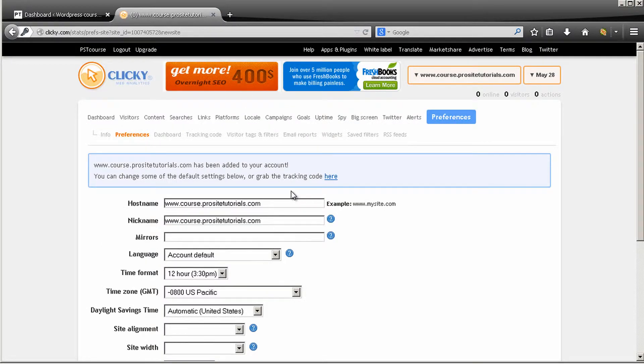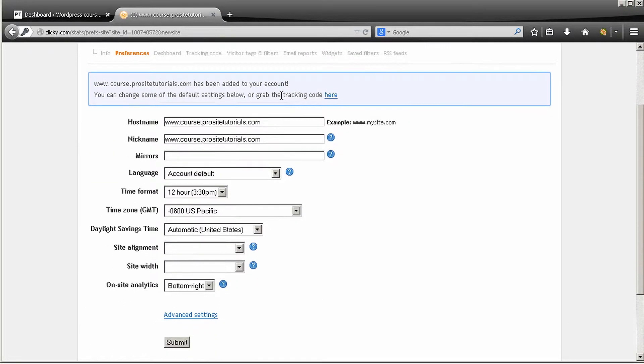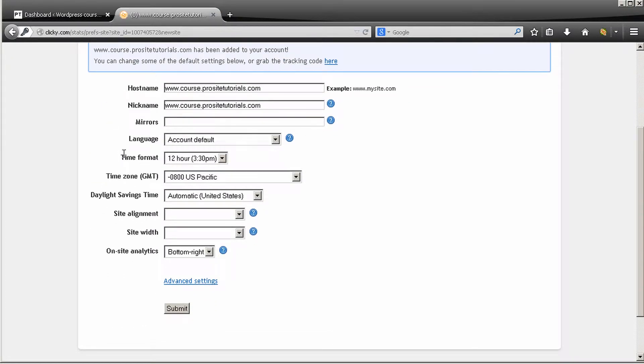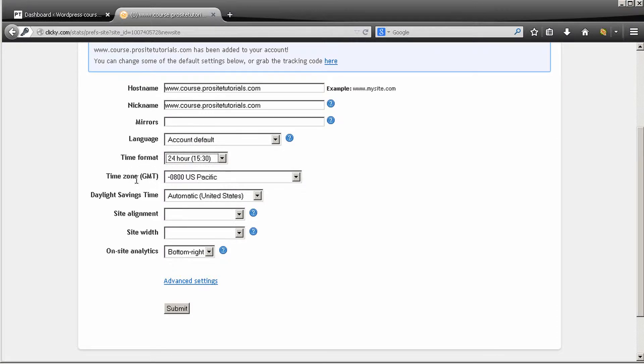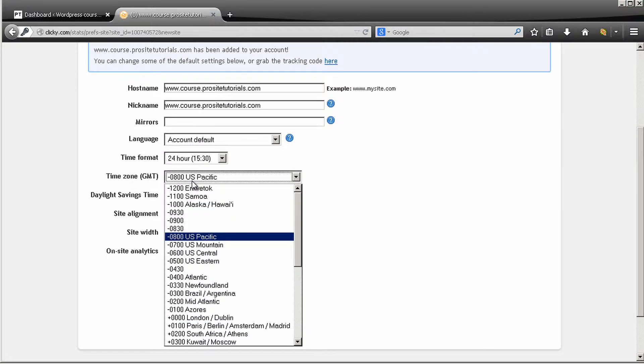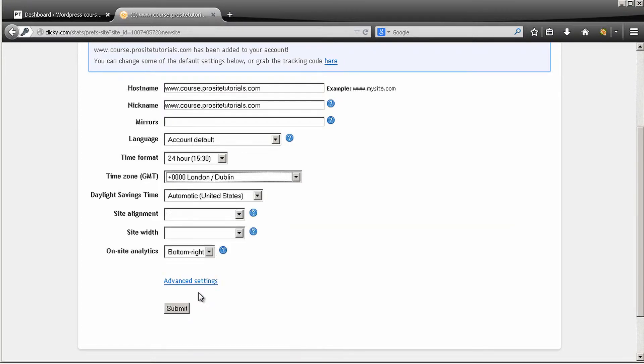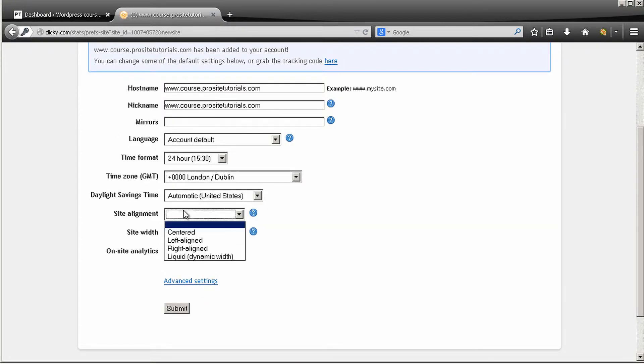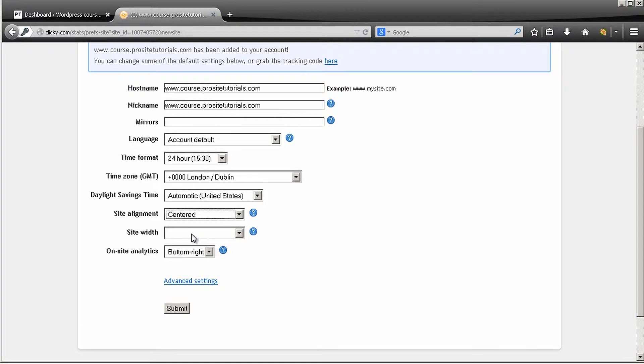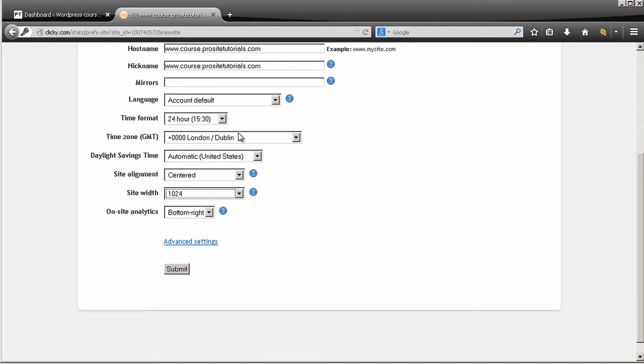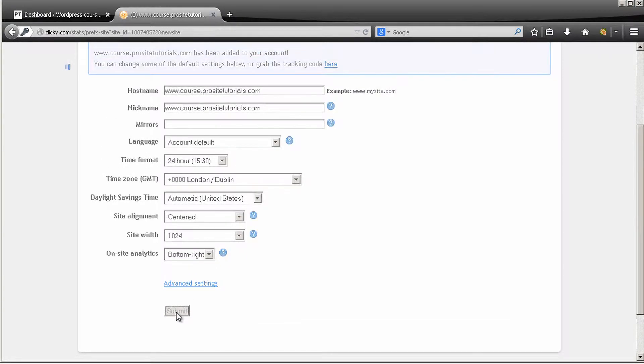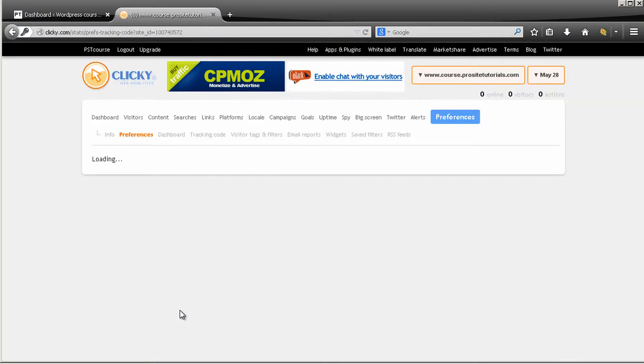And now you need to add some extra information. So you can choose the time format, which I'm going to do, the time zone, which for me is this one, set alignment to the center and site width. Okay, so once you have this information just press submit.